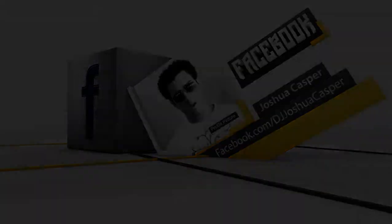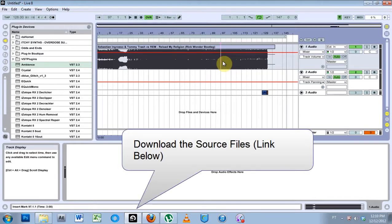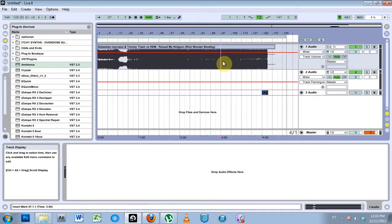Hey, what's up? This is Joshua Casper. Welcome to another Ableton Live video tutorial. This one's on fixing a broken track.